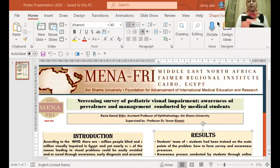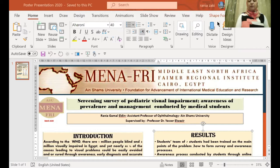My project is a screening survey of pediatric visual impairment, awareness of prevalence and management conducted by medical students, supervised by Professor Dr. Yasser Wazir.